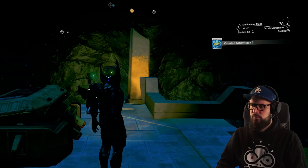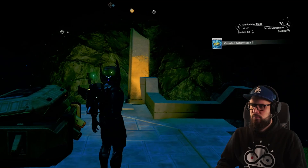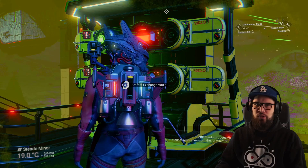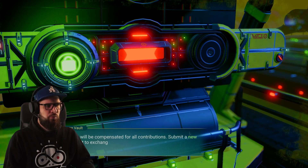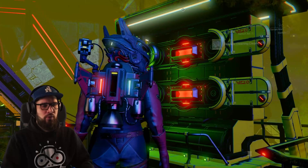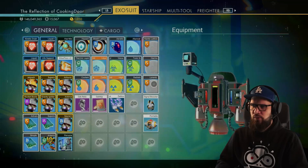You will be rewarded with an artifact of some kind. Since this is a Korvax system, this will be an unearthed treasure — the current value of this unearthed treasure is 174,301 units. Once you return to the colossal archive and interact with the artifact exchange vault, you'll see you can submit the unearthed treasure. Doing so will exchange your artifact for a piece of equal or greater rarity, and your standing with the dominating faction will increase. I received a lost artifact worth 195,309 units.